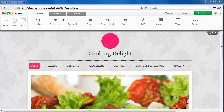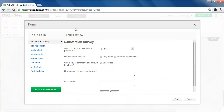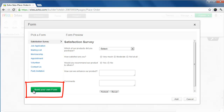To insert a form into your website, use this Forms element here. To create a new form, click on New Form. There are two ways to add forms to your website: one is choosing from a gallery of frequently used forms, and the second is to build your own form.